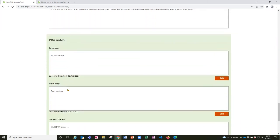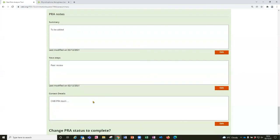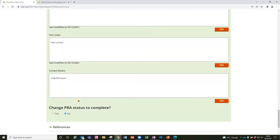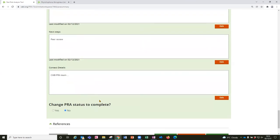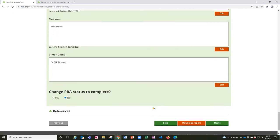There's also a specific place for next steps associated with this PRA, so in this case the next step would be to send it out for peer review and also to add the contact details for the PRA report. The PRA can be finalized by clicking change PRA status to complete to yes. You can still go back and edit it again if you want to but it just shows as a completed PRA in your PRA list on the home page.